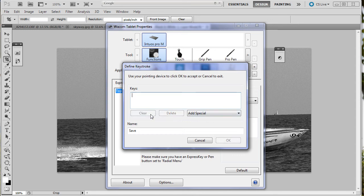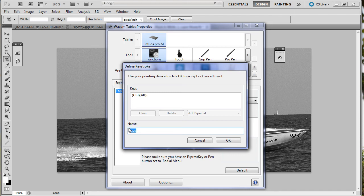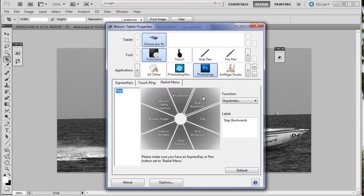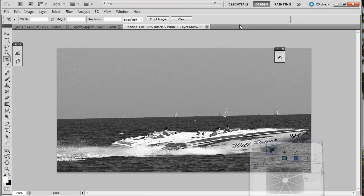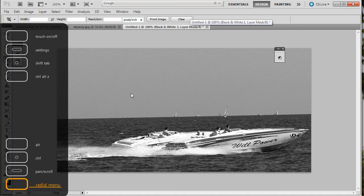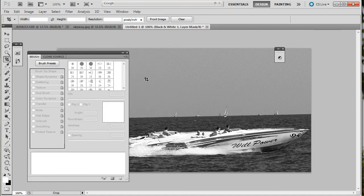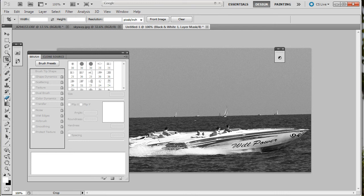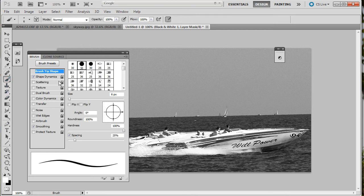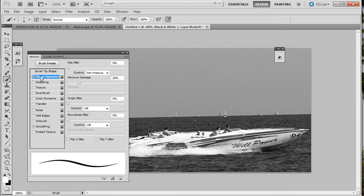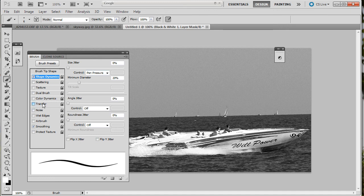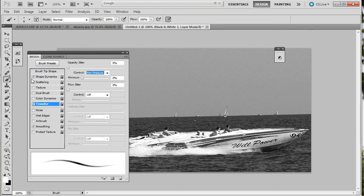Now I want alt control Z and this is step backwards. I'm going to lower this and bring up my radial menu. First, let's see if it brings up the brush panel. There it is. The brush panel. This is where shape dynamics is pen pressure. Transfer is opacity.